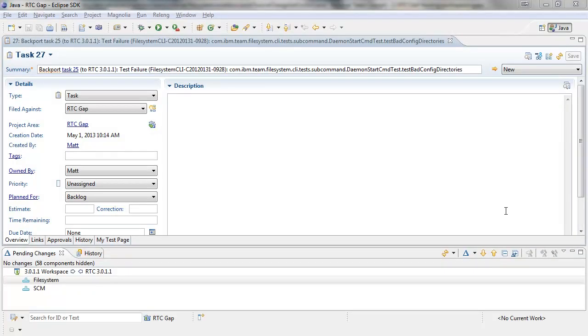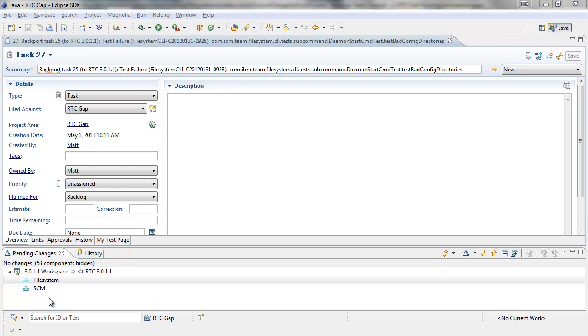Hello, in this example we are going to complete task 27. Task 27 says backport task 25 to RTC 3011. We can see I have set up a repository workspace which flows with RTC 3011 and that we have no incoming or outgoing changesets.